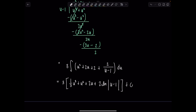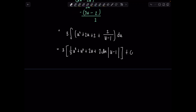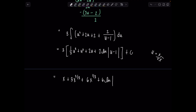For the final answer, let's distribute that 3 outside and replace u. Remember, u was the cube root of x, which is x to the 1/3. So our final cleaned-up answer: 3 and 1/3 cancel, giving x; plus 3x to the 2/3; plus 6x to the 1/3; plus 6 ln|x to the 1/3 minus 1|, plus C.